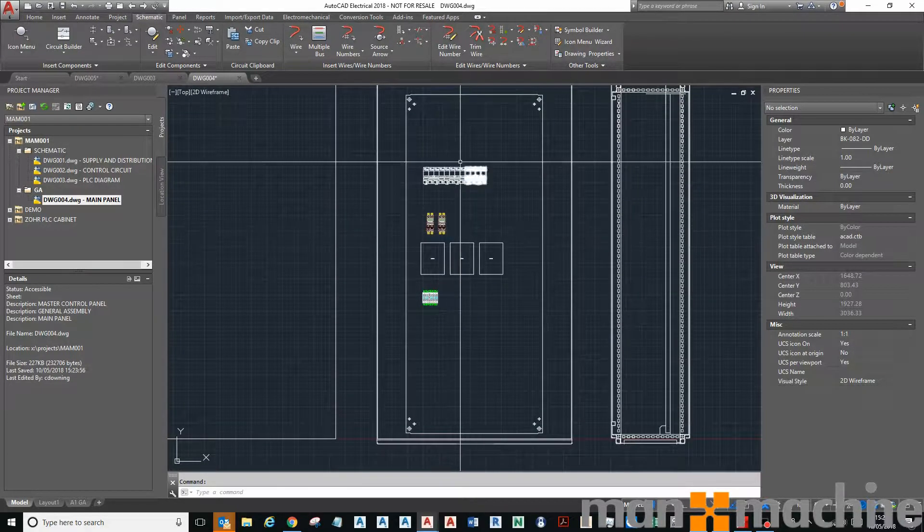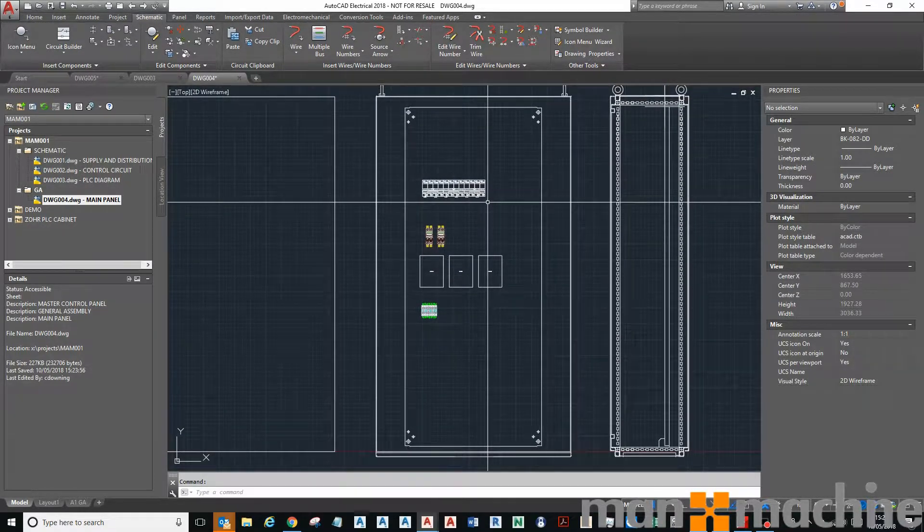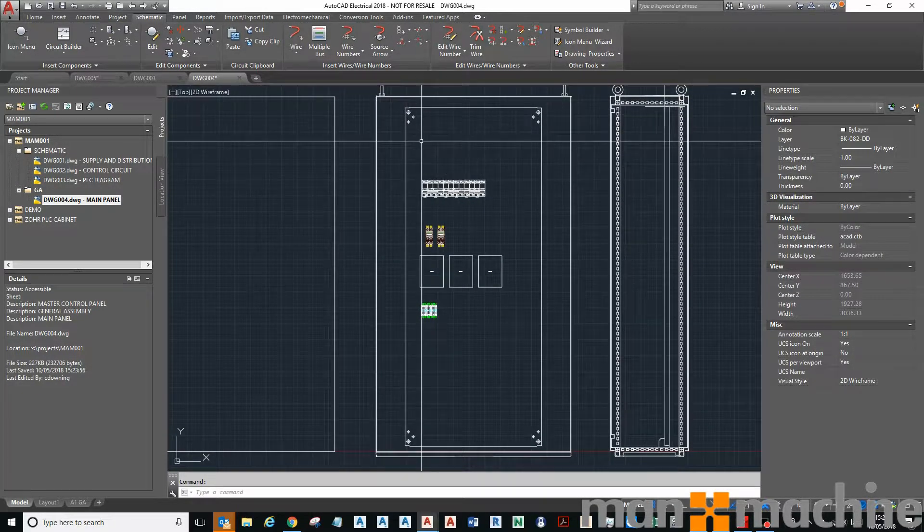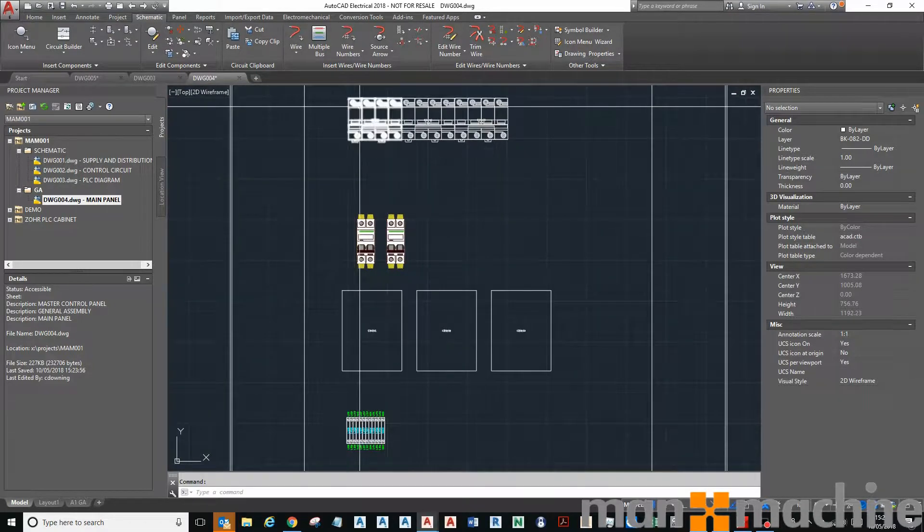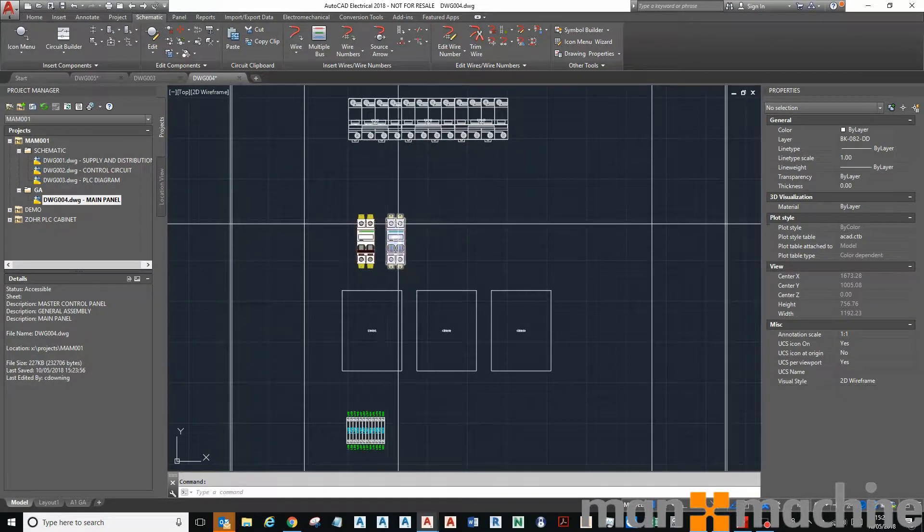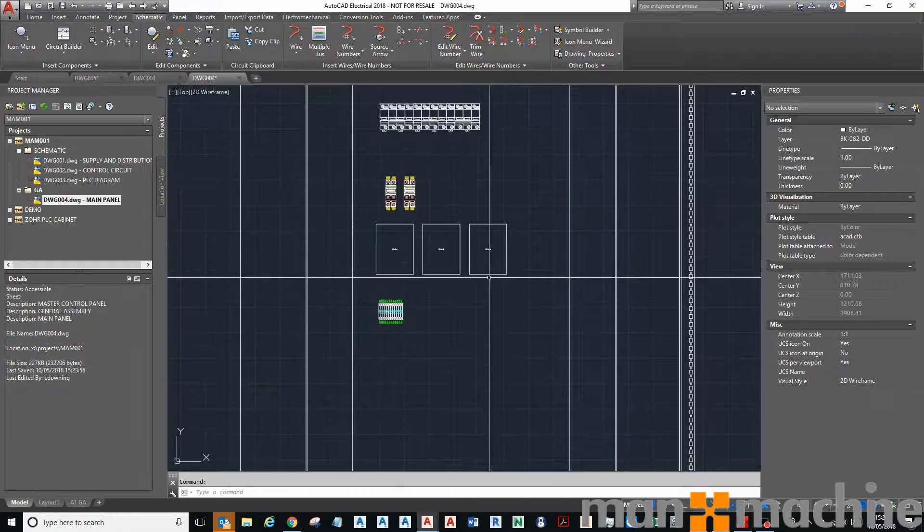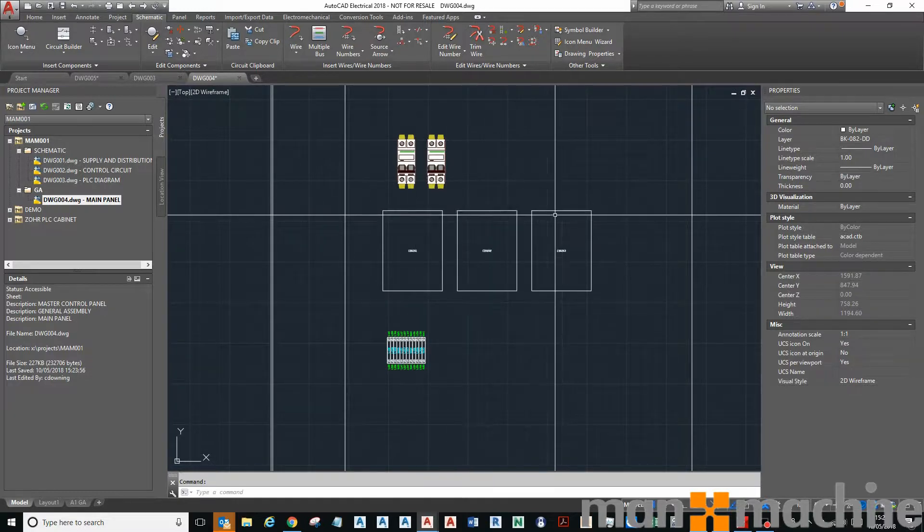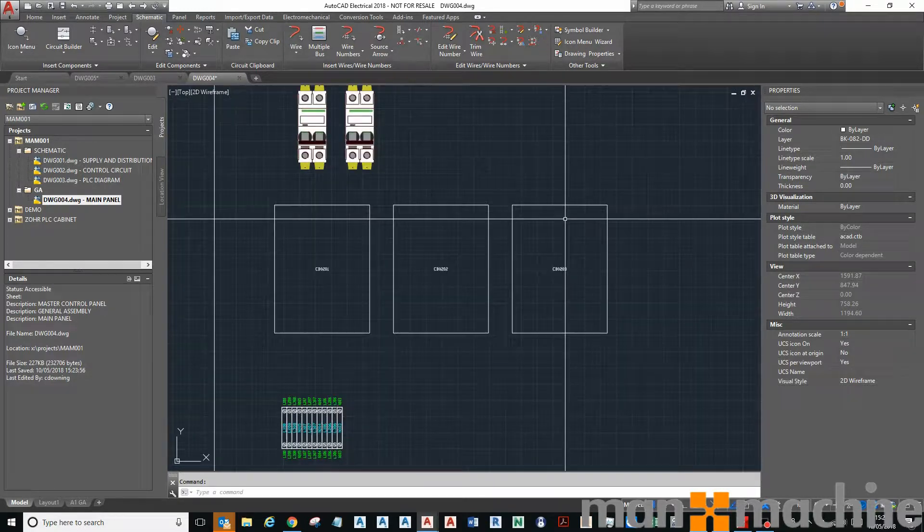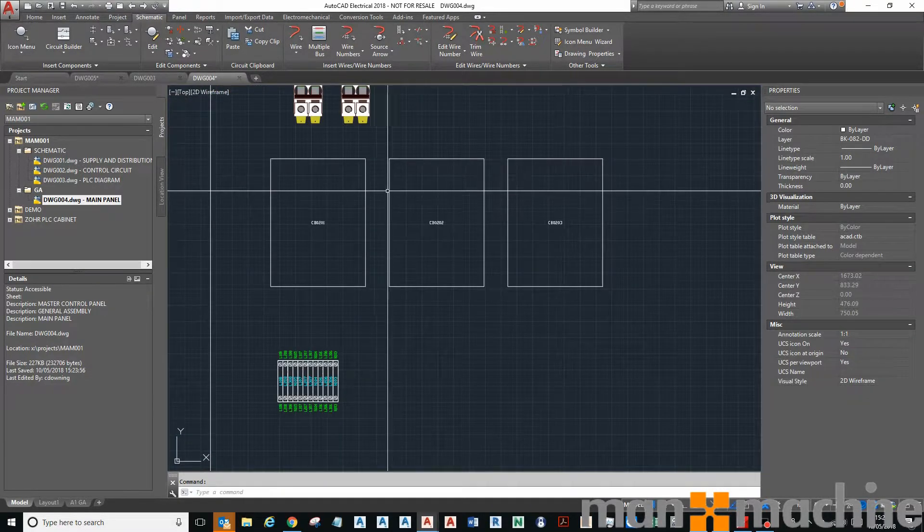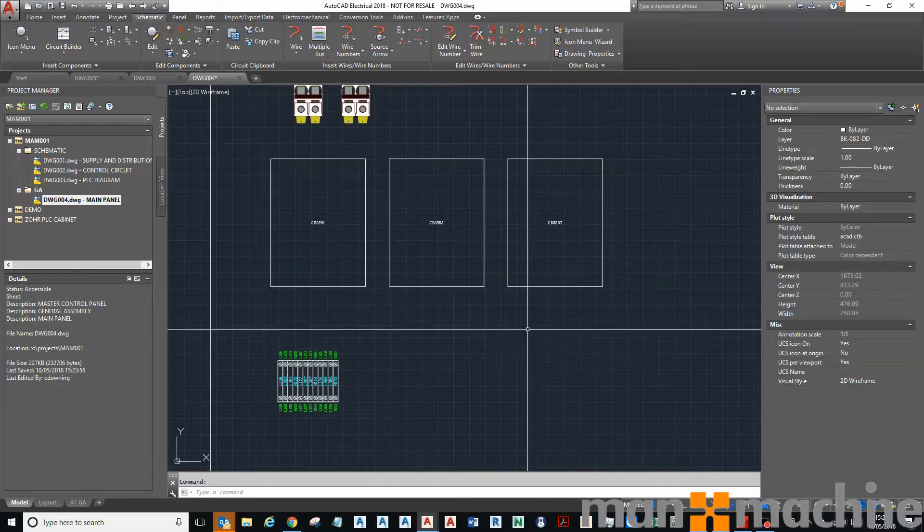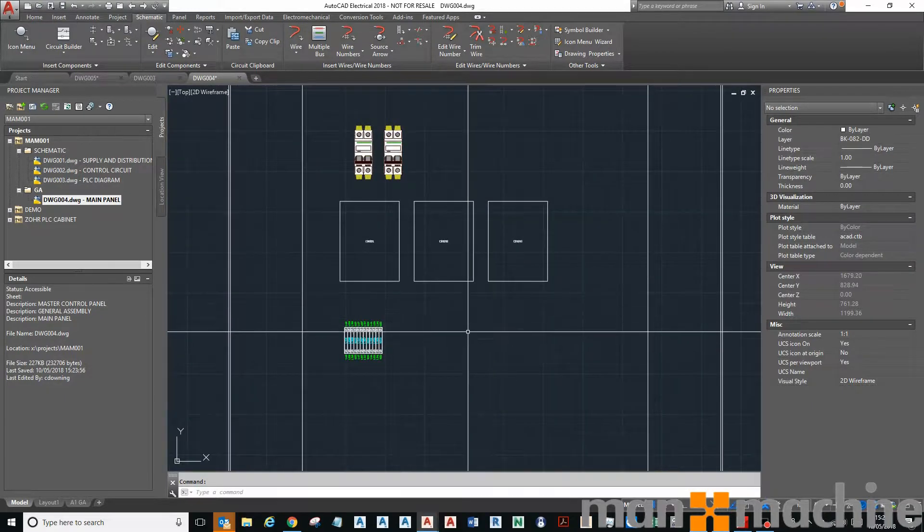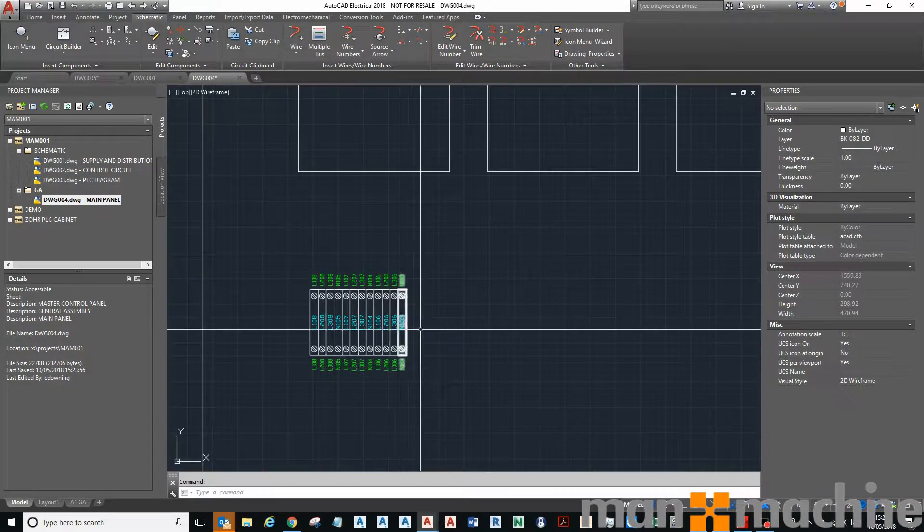You can see I've got the start of a GA layout. I've got a panel, I've got some breakers, some four pole breakers here and some two pole breakers here, and some contactors here, motor starters actually. I've also got some terminals down the bottom here.